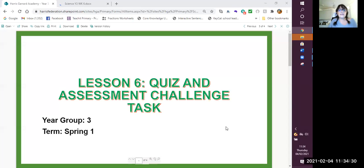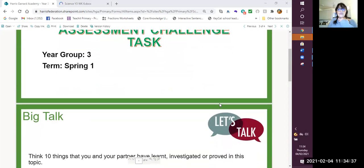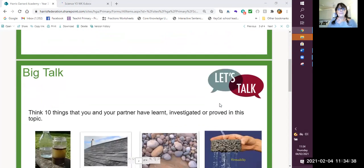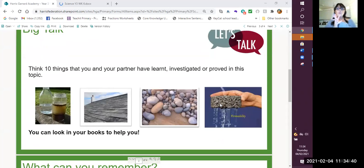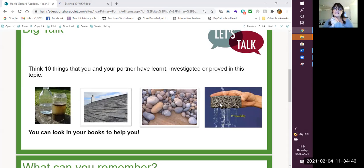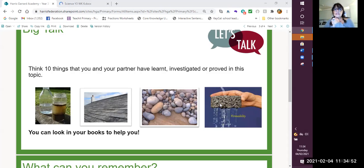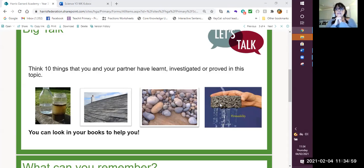Okay, so lesson six, this is your quiz and assessment challenge task this week, and we will be looking at what you need to do. So first of all, we are going to think about the whole topic. Can you think of 10 things that you have learnt, investigated or proved in this topic?